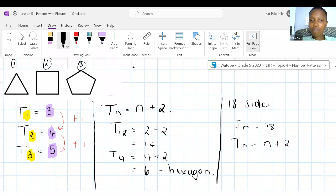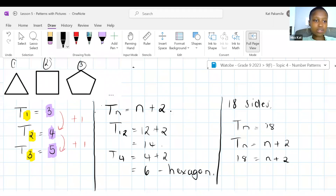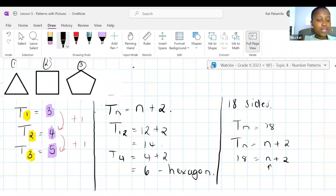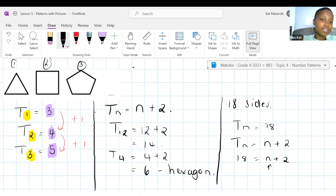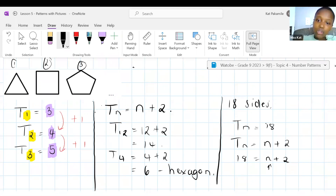Actually, there are two patterns in this one. Thanks for bringing that up. Pattern number one would be the number of sides. Pattern number two would be the shapes — how many shapes can we find in this one? Let's deal with the sides first. For the sides, in position one we have three sides, in position two we have five sides, and counting position three gives us more.